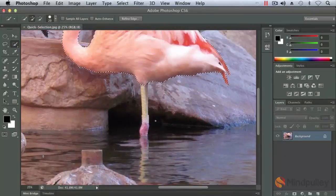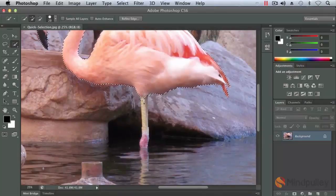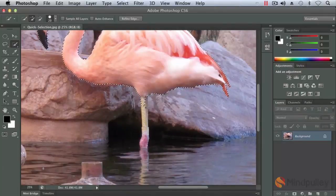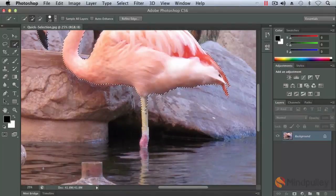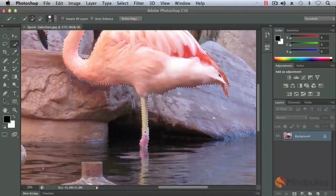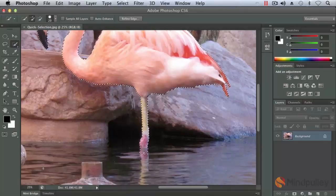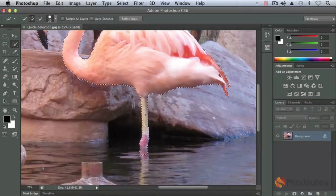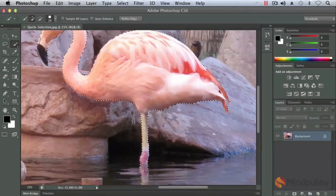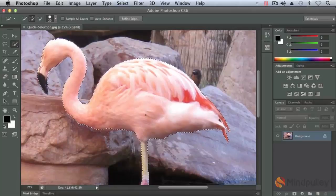I'm going to scroll down just a little bit. And I'm going to add his leg. And there we go. We quickly selected the flamingo.